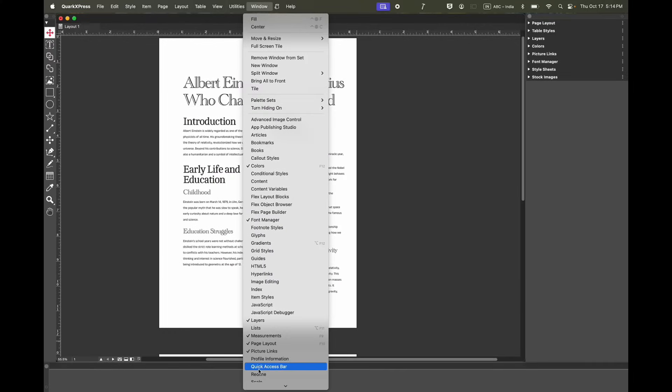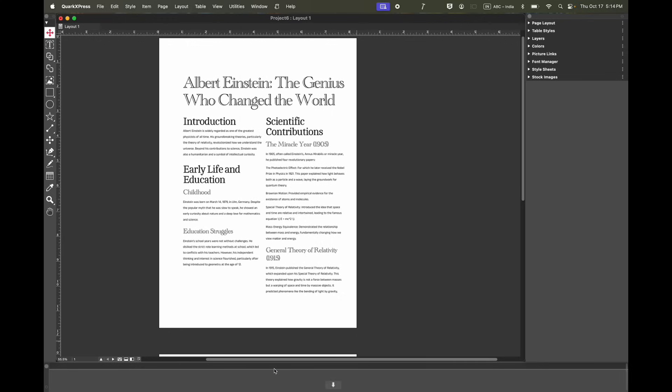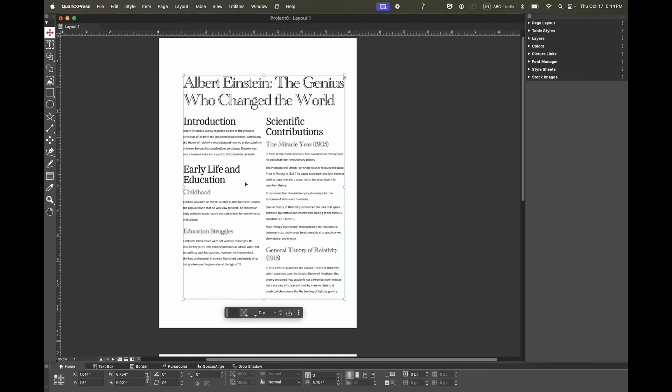If you go to Windows on your menu, you will see this new option called the Quick Access Bar. When you turn it on, you will see that nothing appears but the magic happens when you select a box.